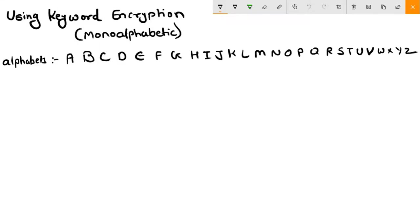Hi guys and welcome back to a new tutorial. This is Ketul Patel and today we are going to see how the keyword encryption algorithm works. We will do encryption and decryption using the keyword technique. It is also a monoalphabetic technique. So let's start the tutorial.